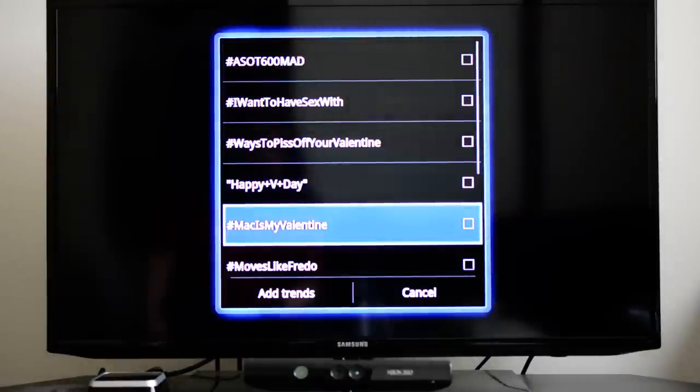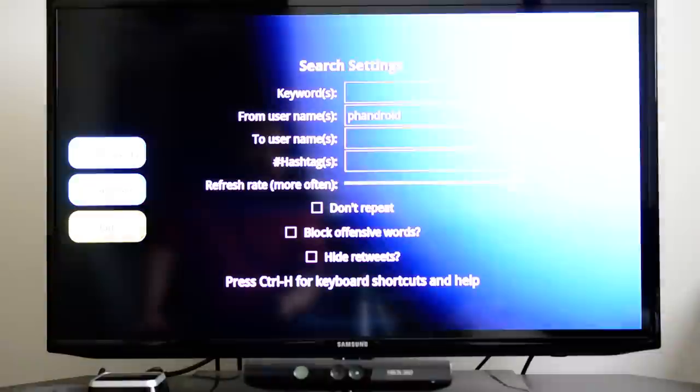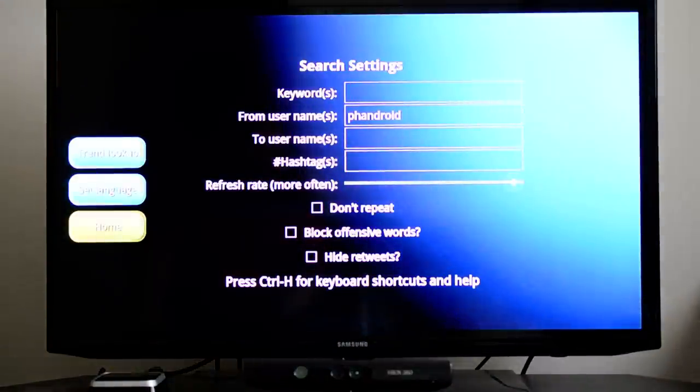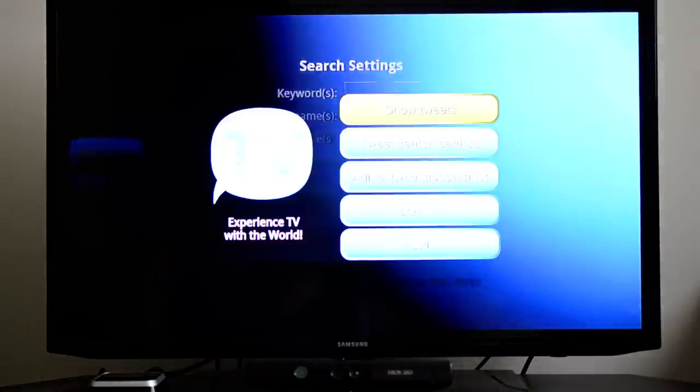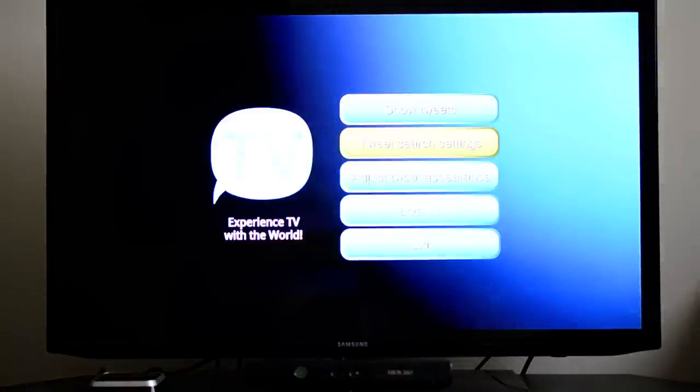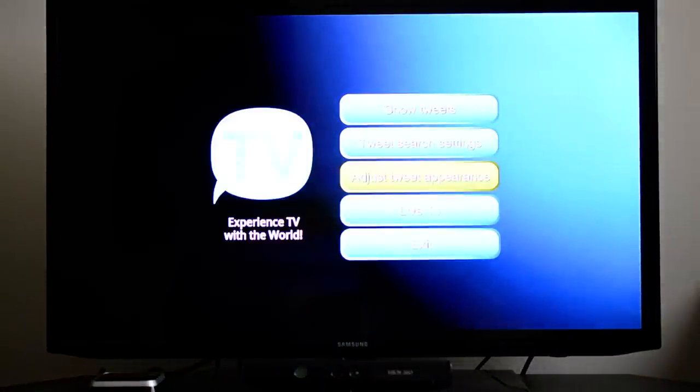Really. Hey, Mac is my Valentine, et cetera, et cetera. All right, so you can set that. You get the point.